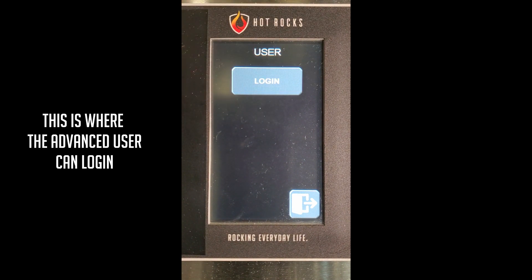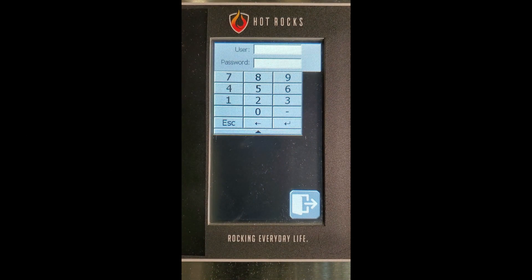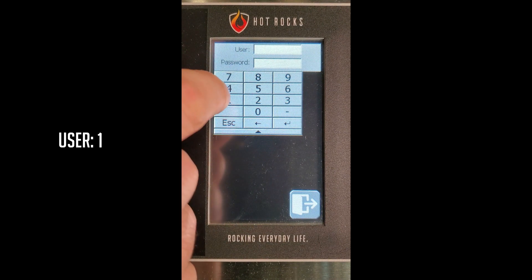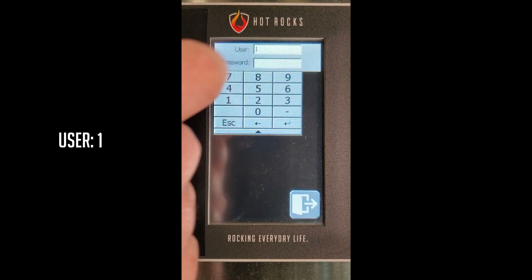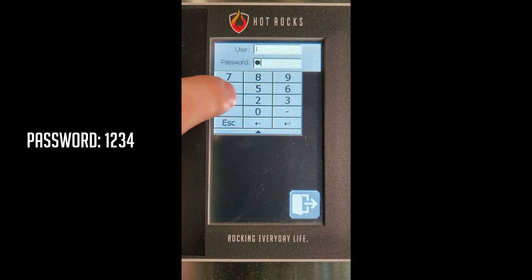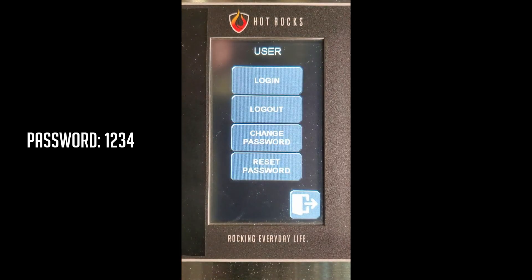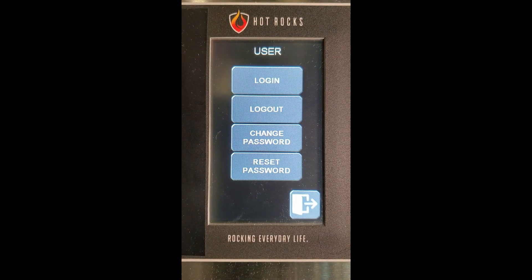This is where the advanced user can log in. To connect as the advanced user, the user is 1 and the password is 1234. Press Enter. A series of new buttons appear that allow you to change the password or to log out.